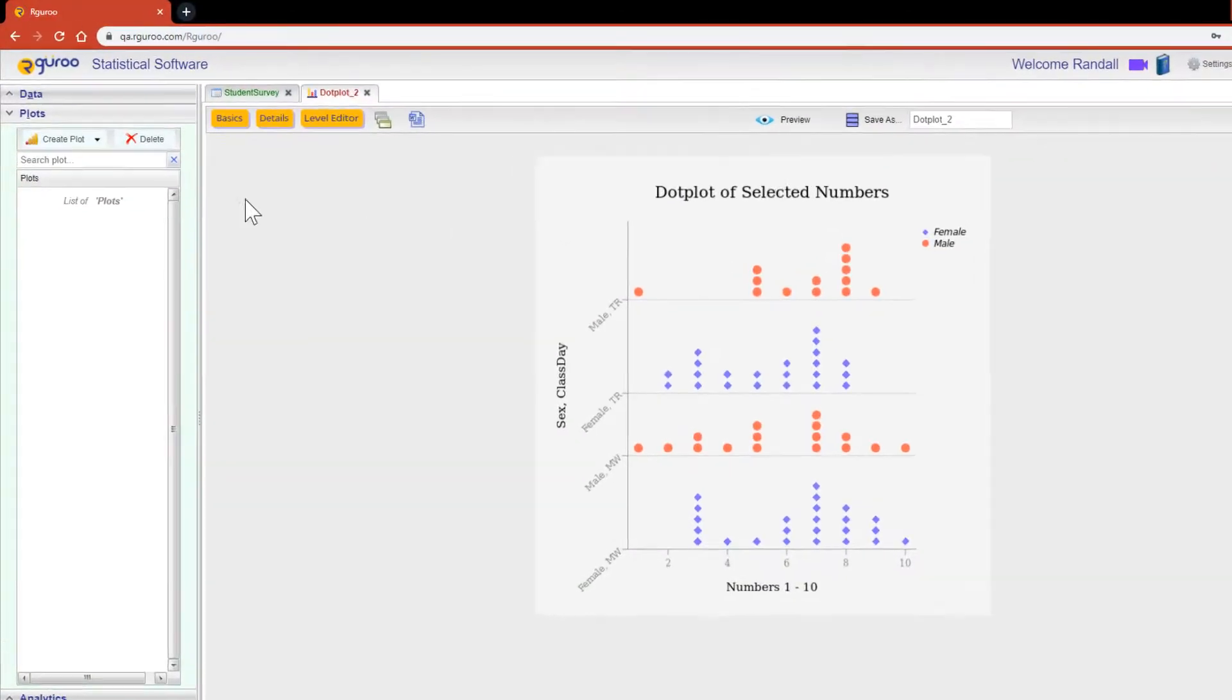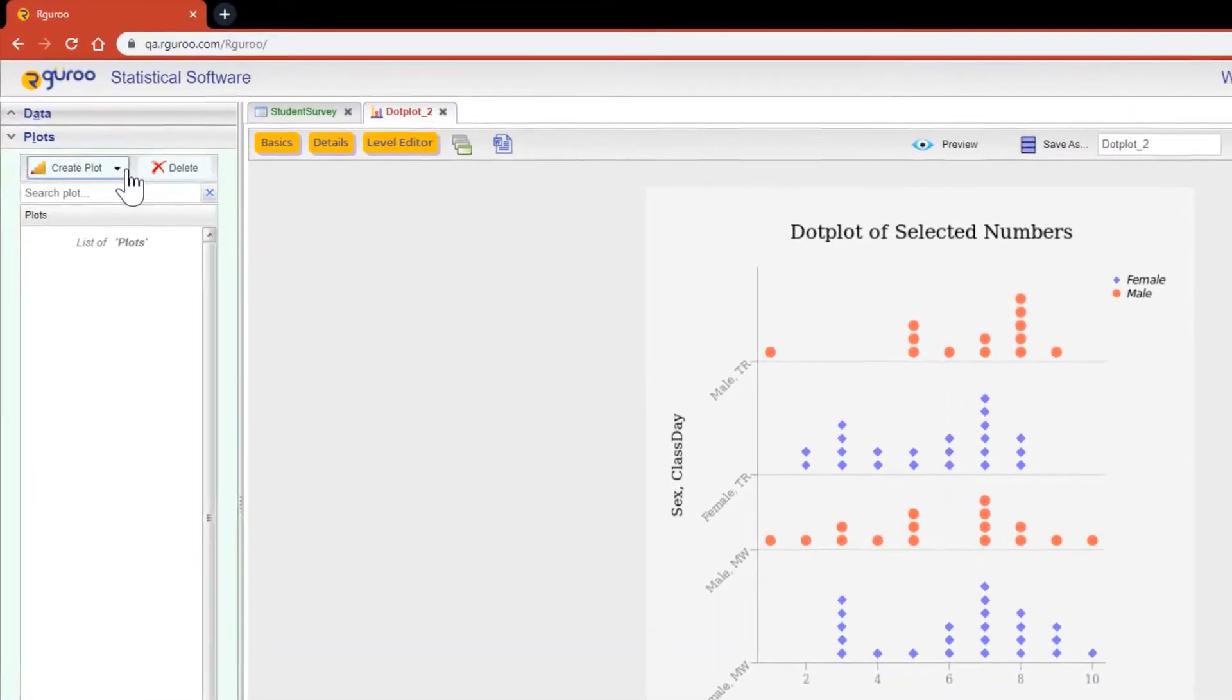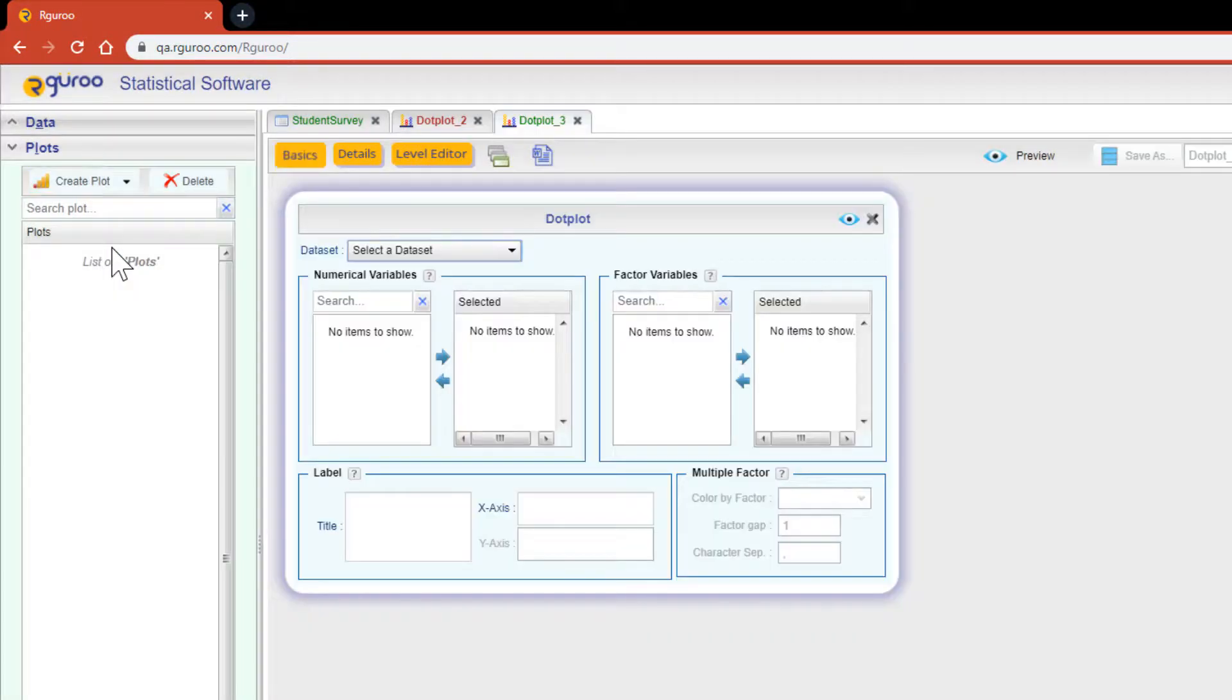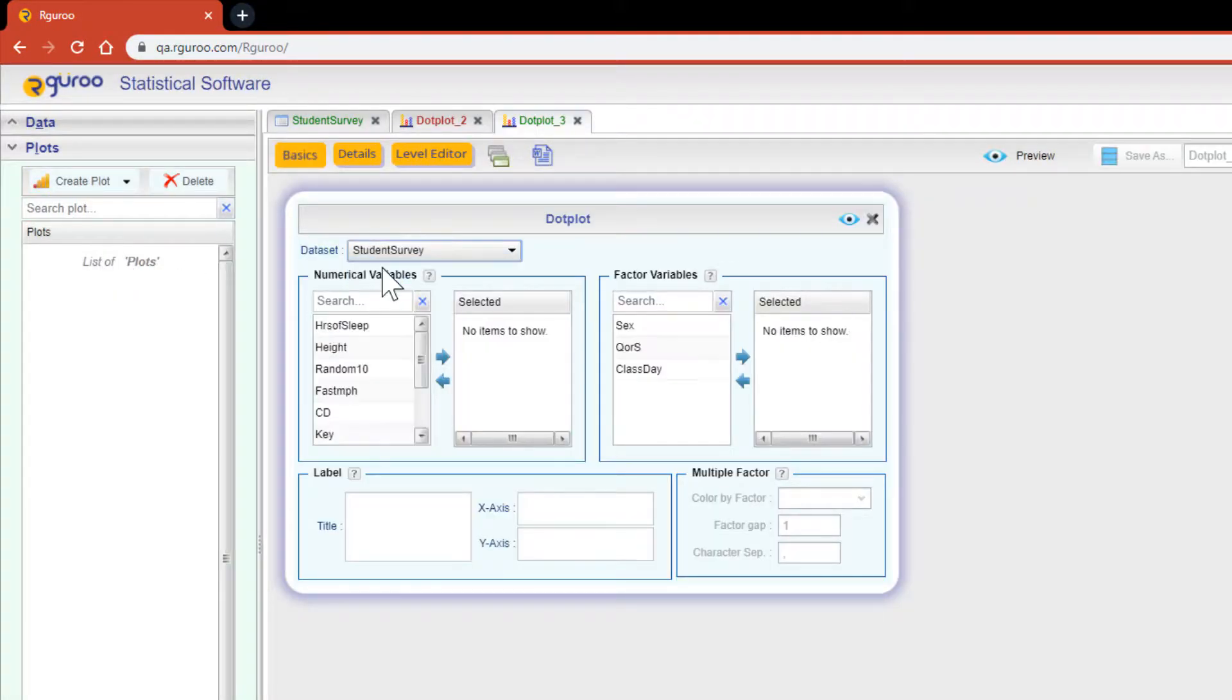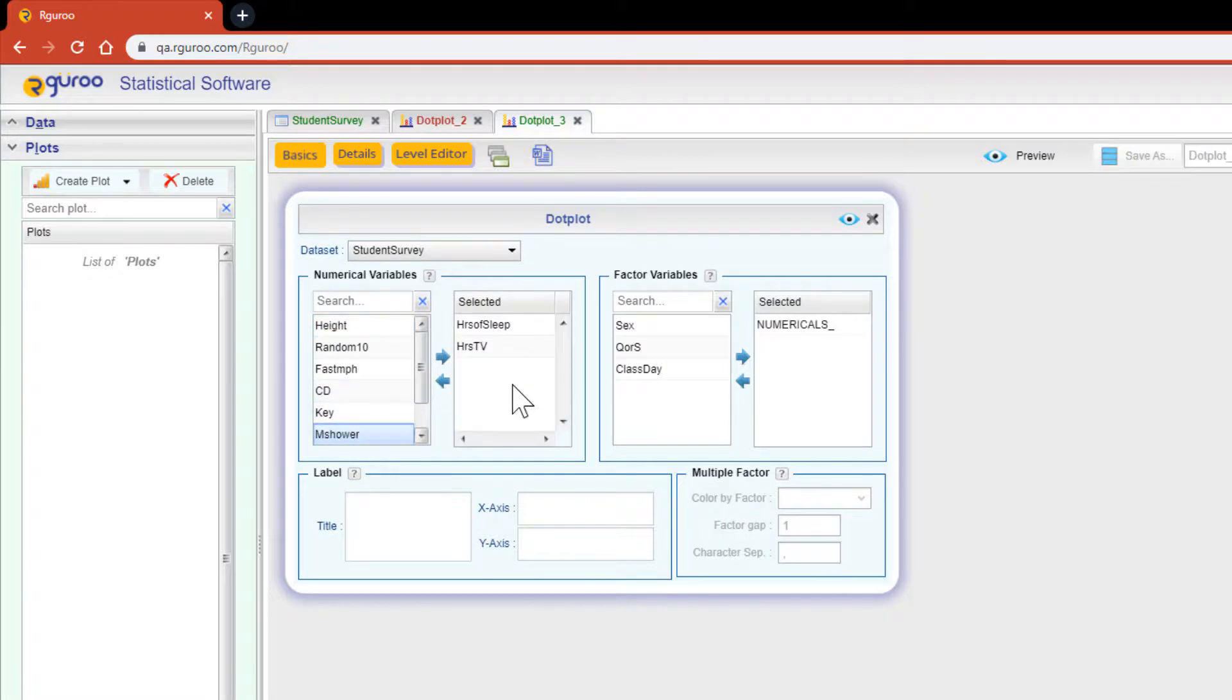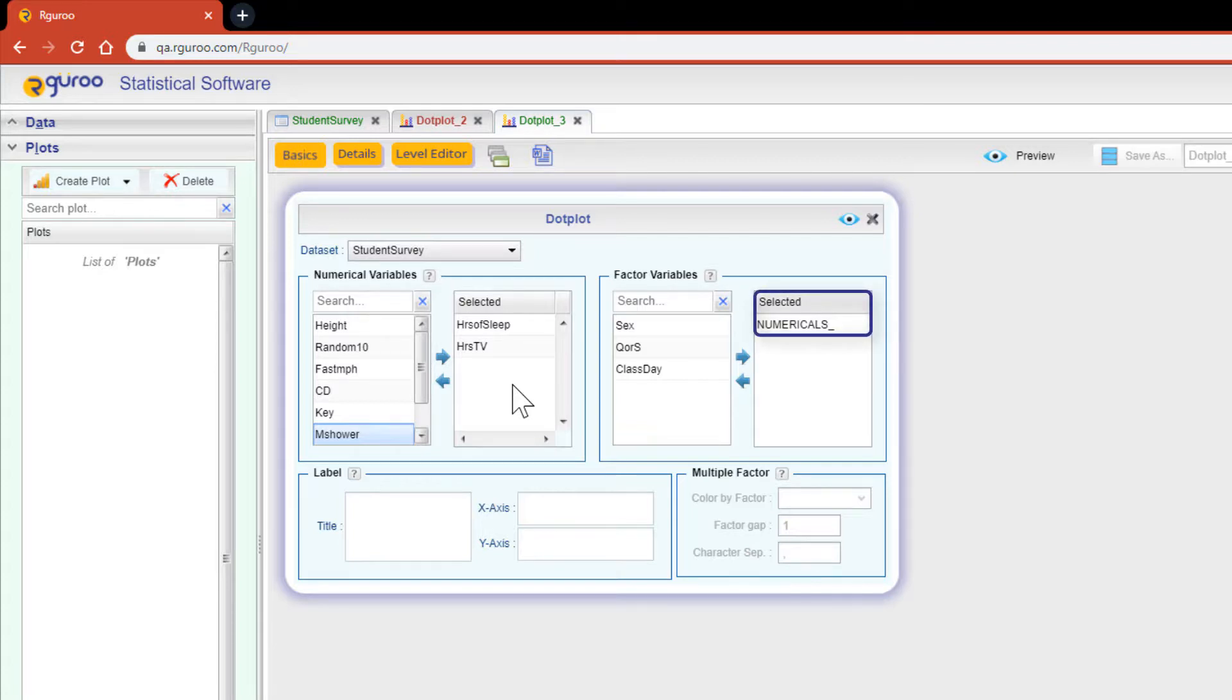On a final note, if you would like to compare the distribution of two or more numerical variables, such as hours of sleep compared to hours of watching TV, just add both numerical variables to the selected box area. In doing this, the factor numericals will appear, letting you know that you're about to compare two or more distributions.